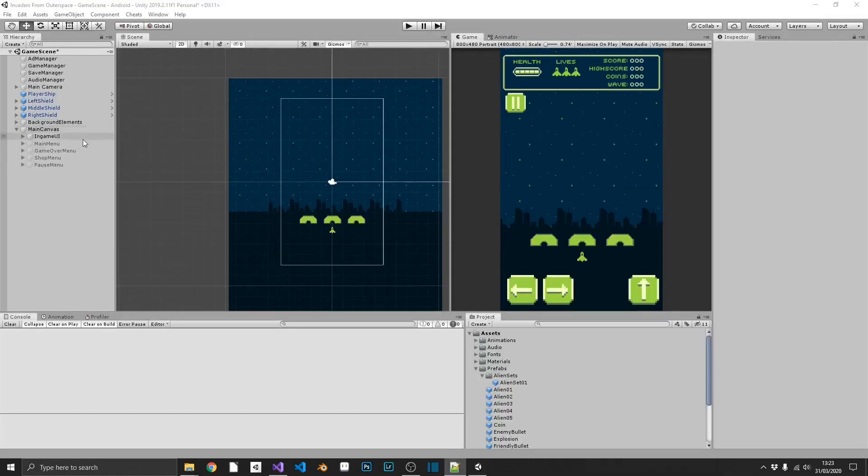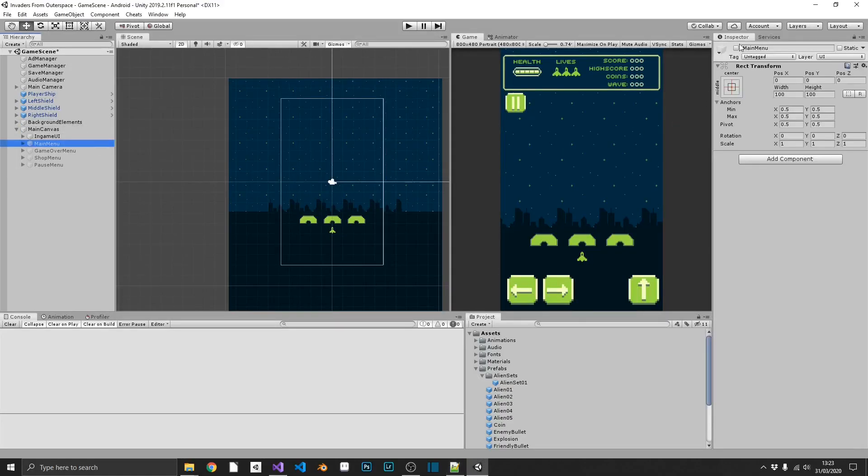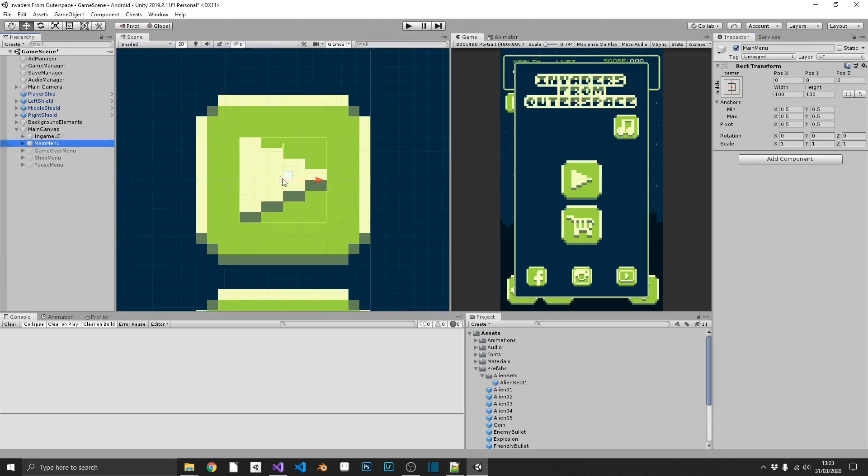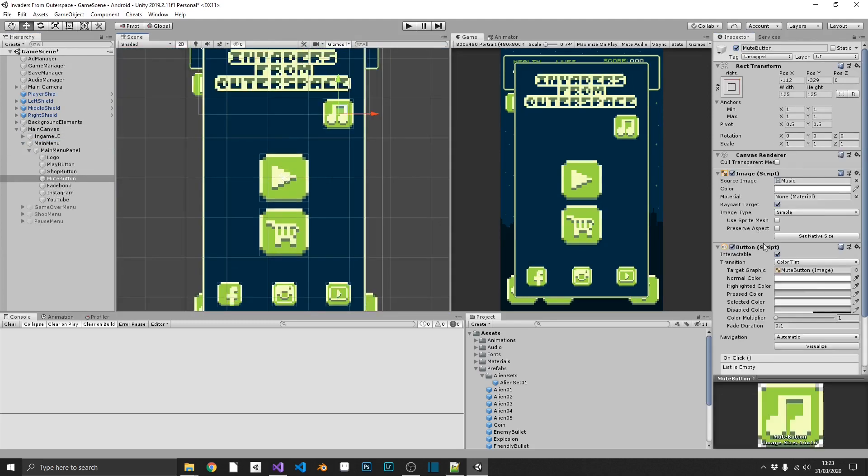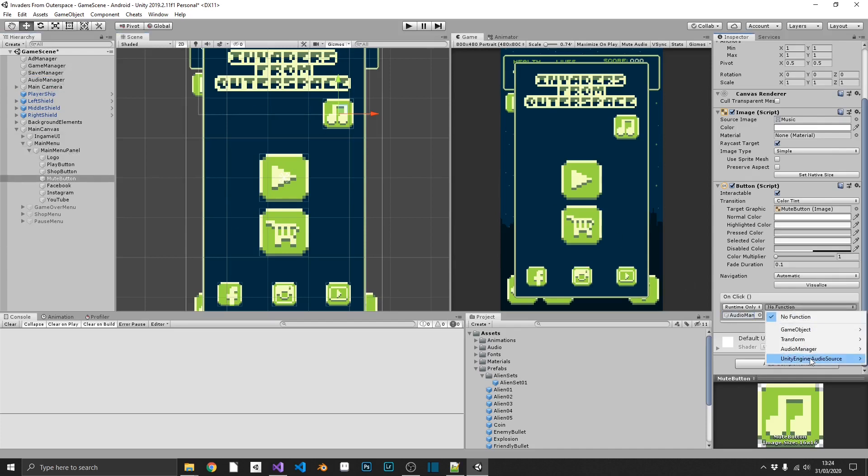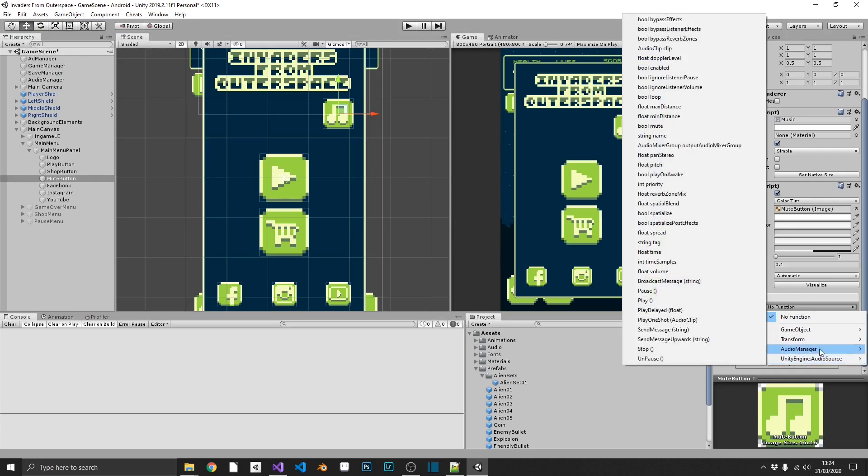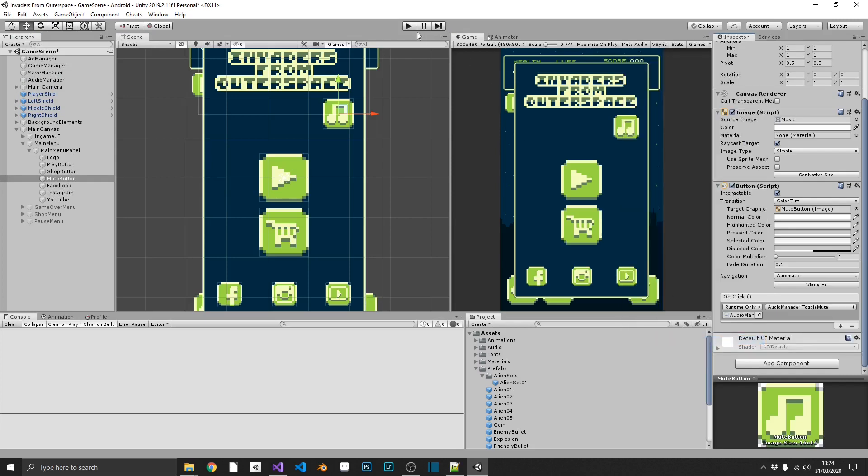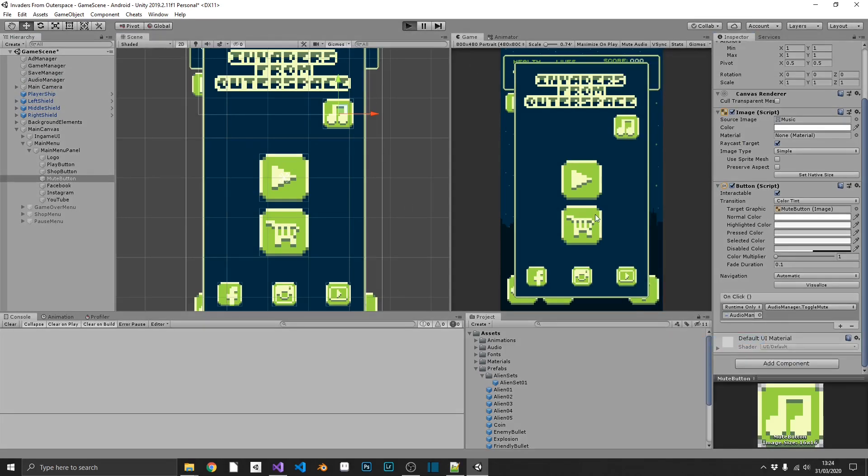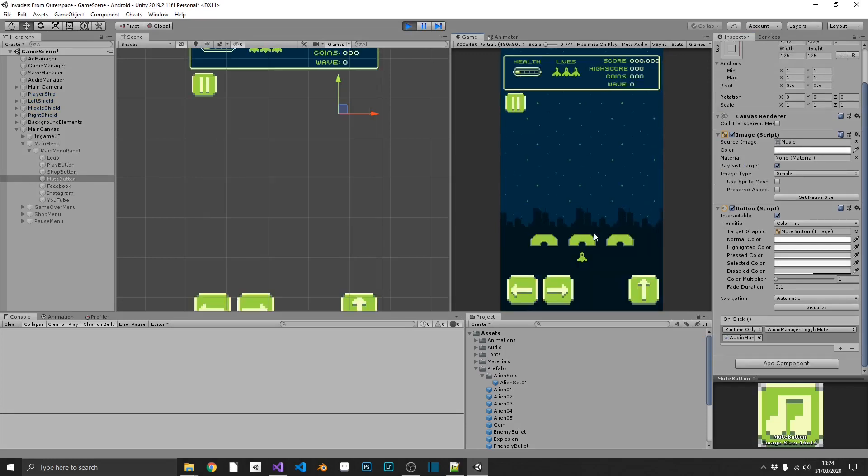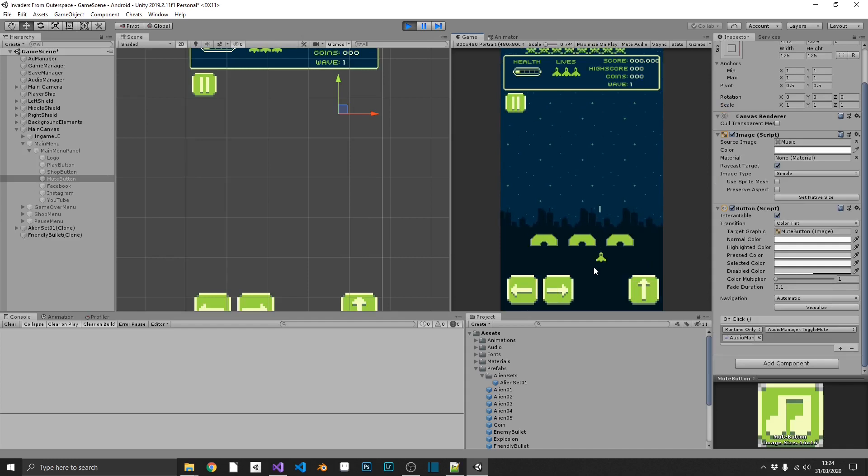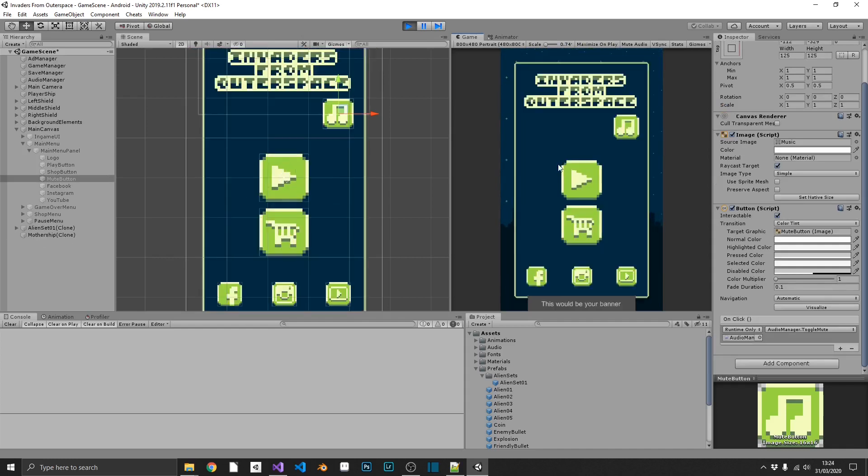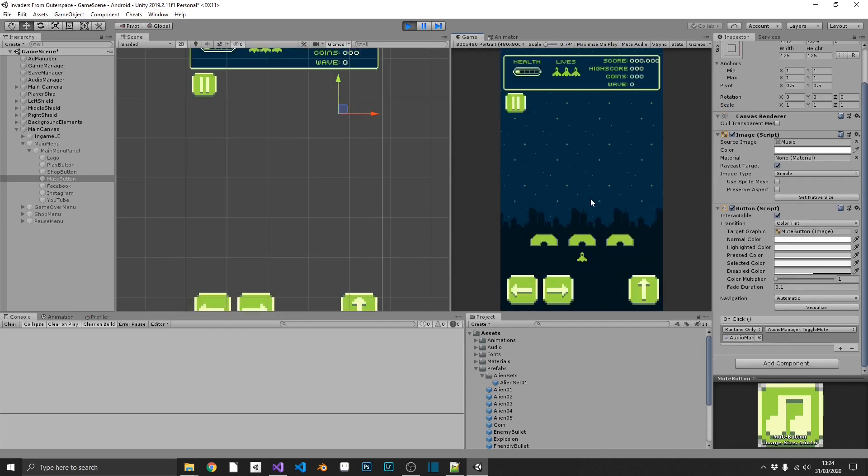Next we'll quickly link up our mute button, which is part of our main menu. We can click on this, add the on click event. And this time we need to drag in our audio manager. And we should have a toggle mute. And we do. So let's double check this. We'll mute that. And we should have no sound effects. And that's fine. We go back to the main menu. Toggle.